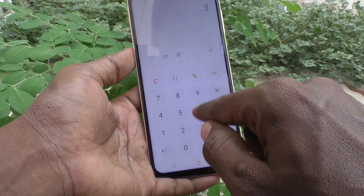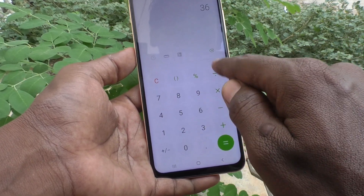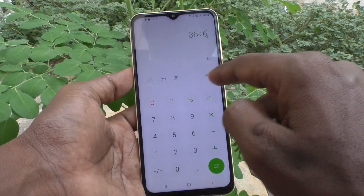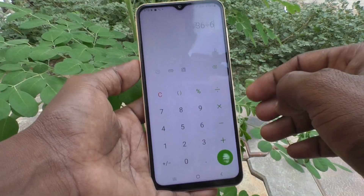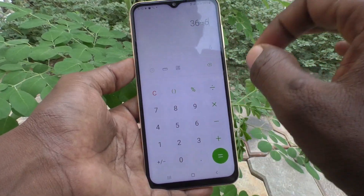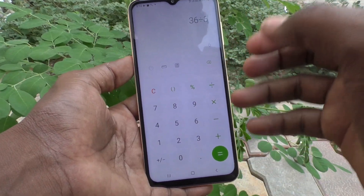If you would like to divide, you can use division — for example, 6 divided by 6 equals 6. In this way, you can easily use simple calculations.